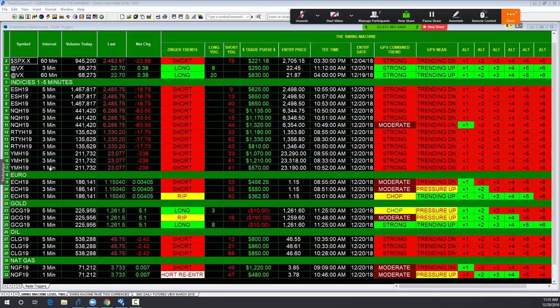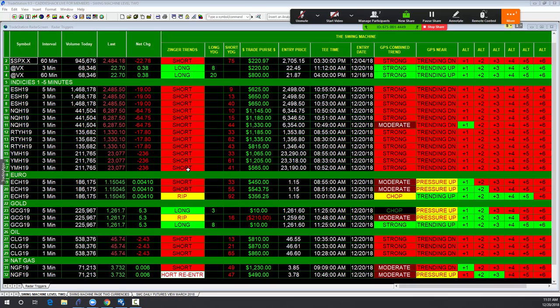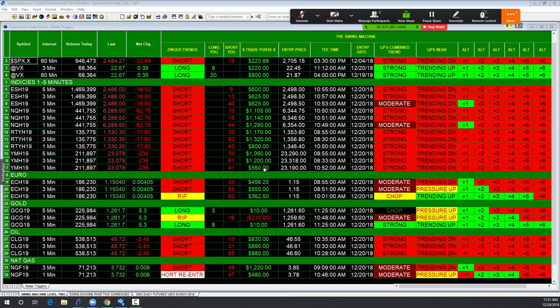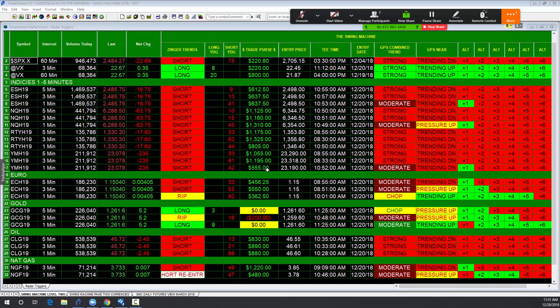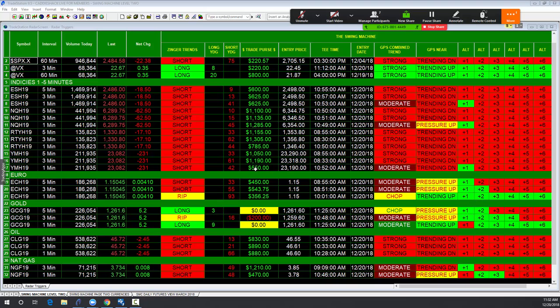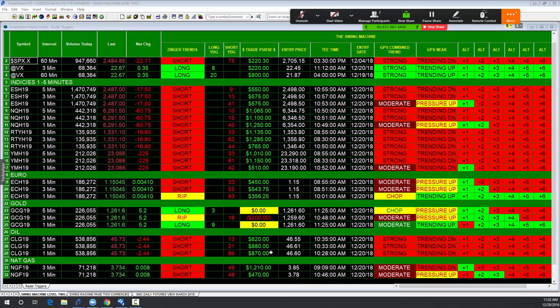Here is the YM, the Dow. One minute. One contract. Short. 41 minutes ago. The 10:52 T time. Up $560. See the little moderation here. Go ahead. Take your bread. Artificial intelligence, folks.